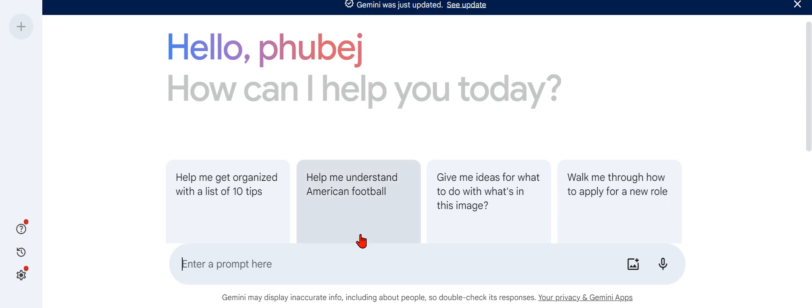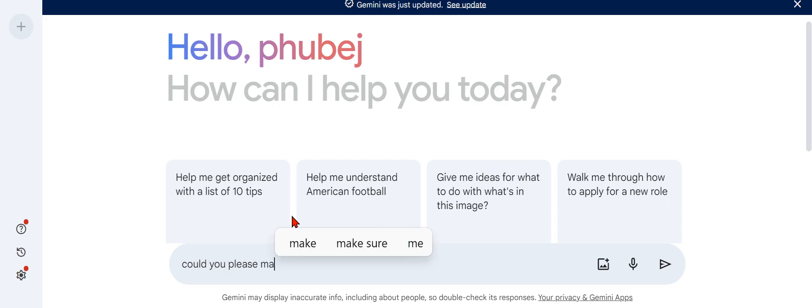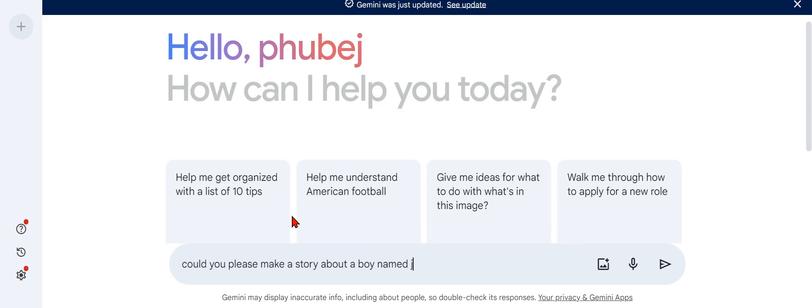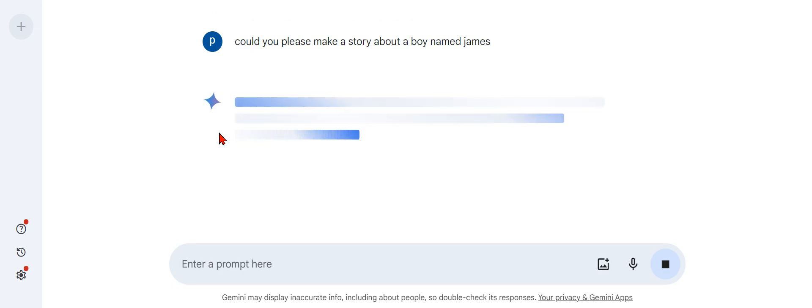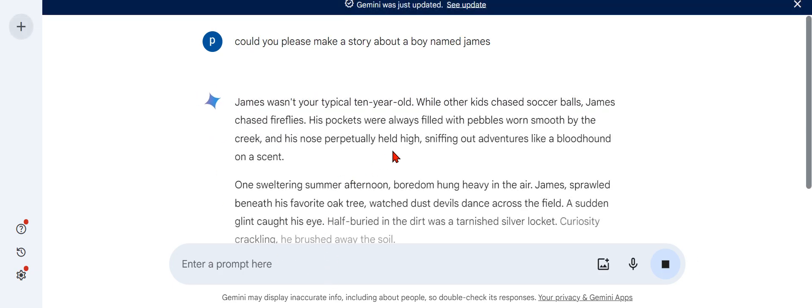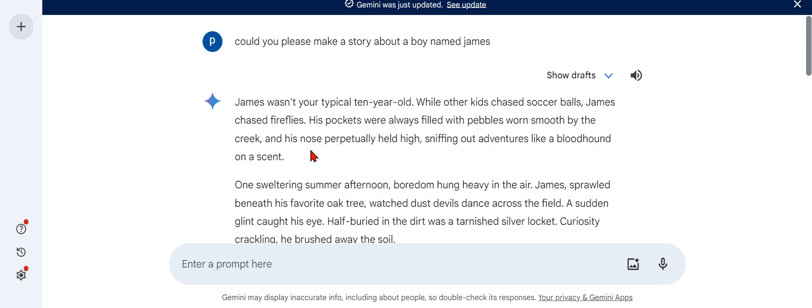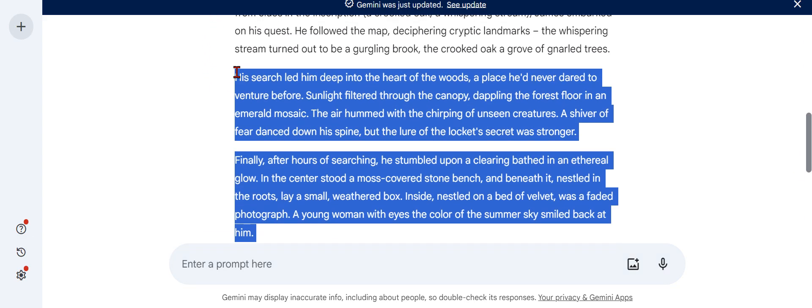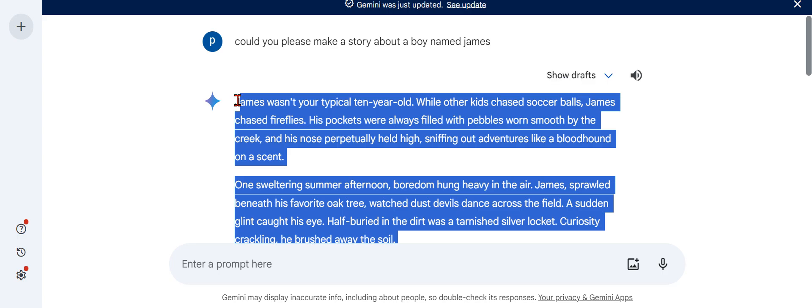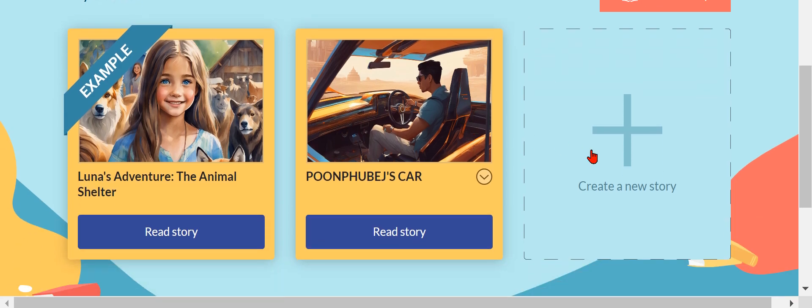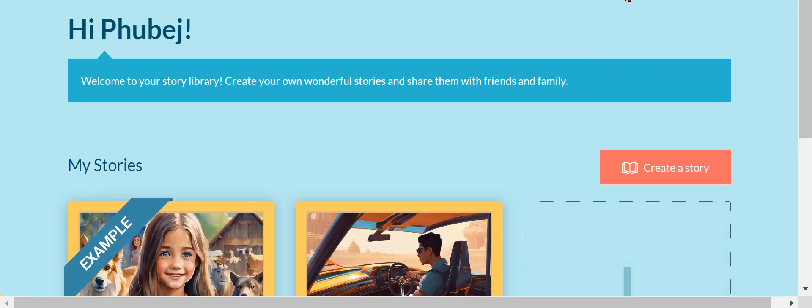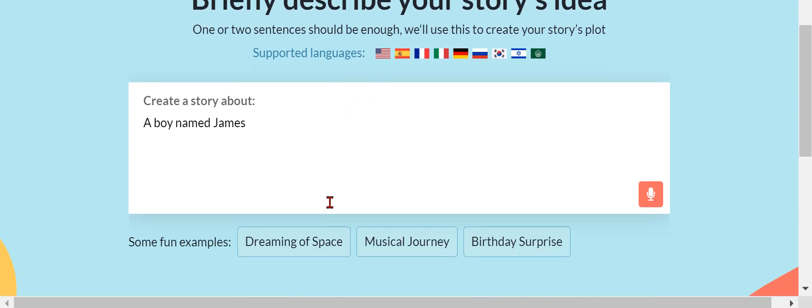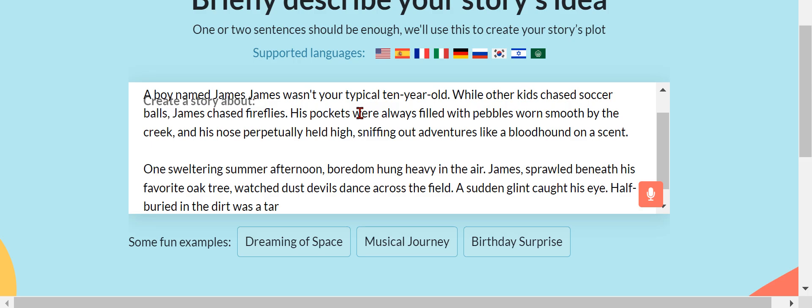Could you please make a story about a boy named James and send. Let's see guys, James wasn't your typical 10 years... Let me just do that.